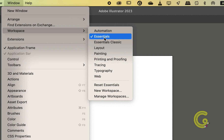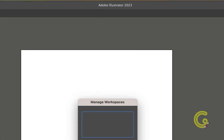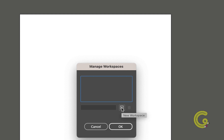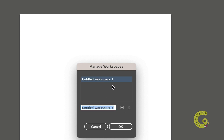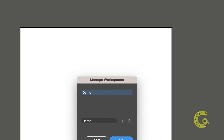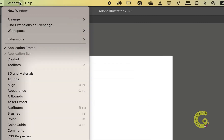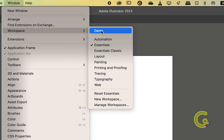You can also create a new workspace from the Manage Workspaces option by clicking the small plus button. Give your new workspace any name of your choice and hit OK. Now when you go to Window and then Workspace you shall find the new workspace sitting there with the same settings as the previously selected workspace, which was Essentials in our case.